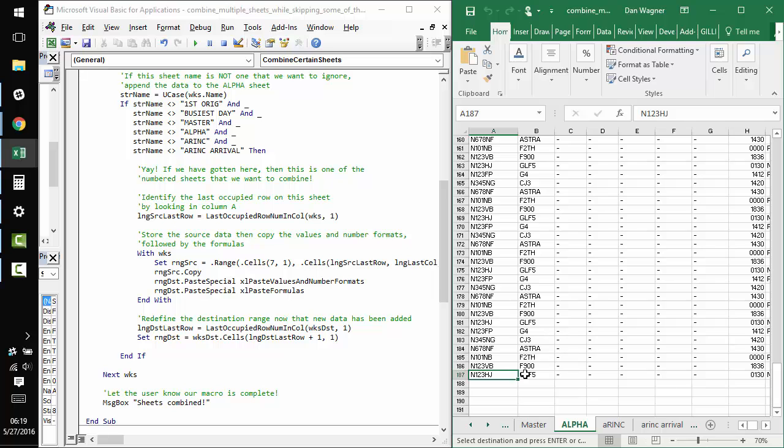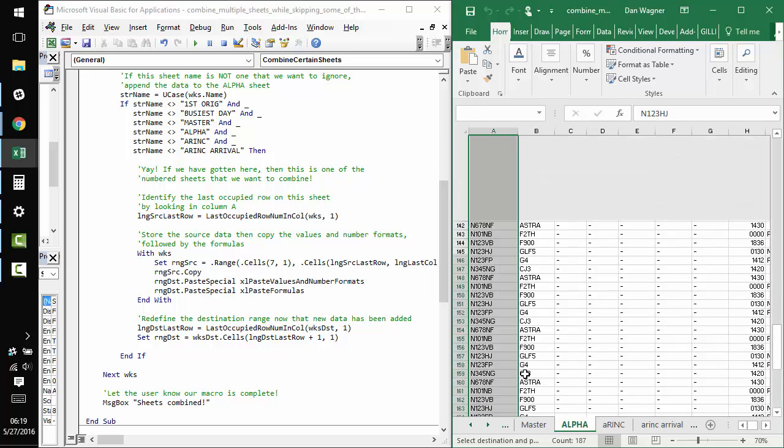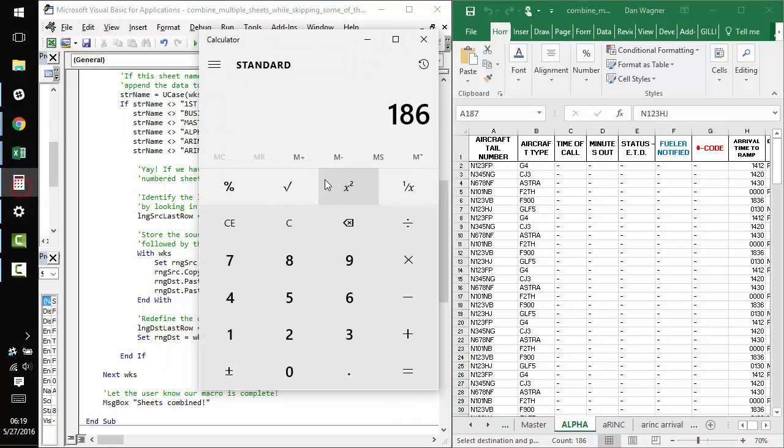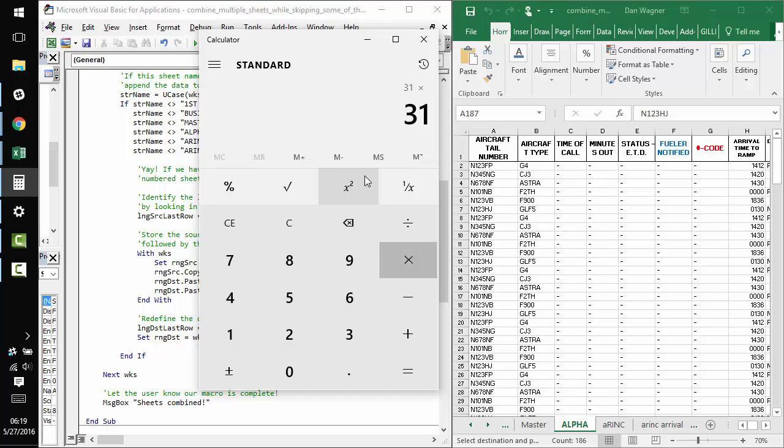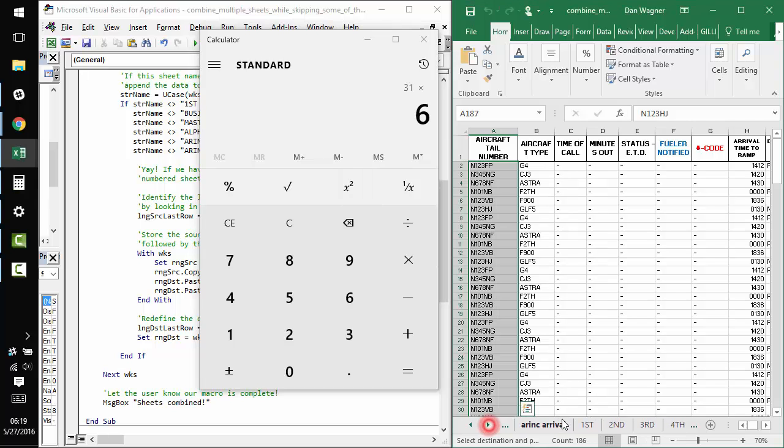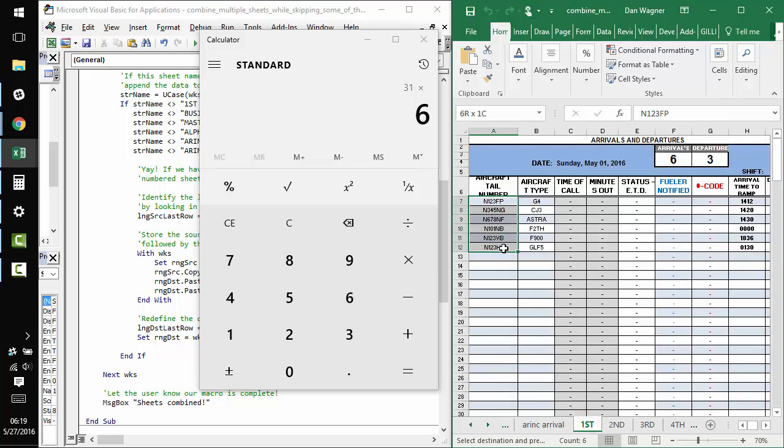To make sure that everything worked out right, I'm going to count how many rows we pasted over. It looks like there are 186 of them. And since there are 31 days in this month and there are six rows in each worksheet, I think.